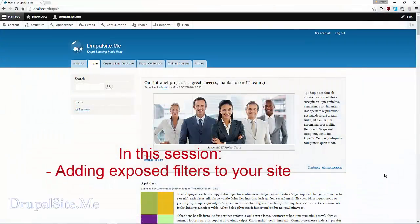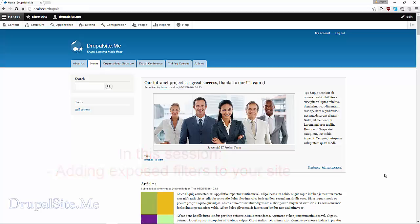Hello and welcome. In this session we are going to look at how to present relevant information to our website users using what is called exposed filters.